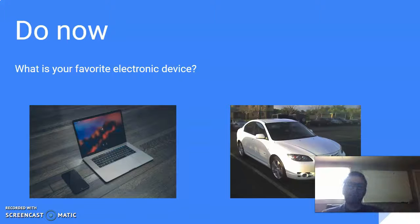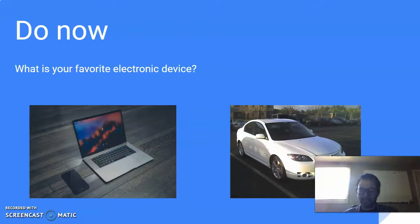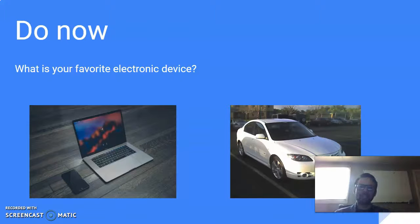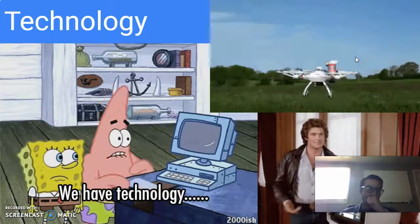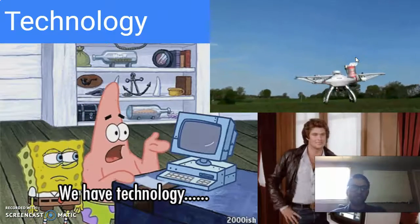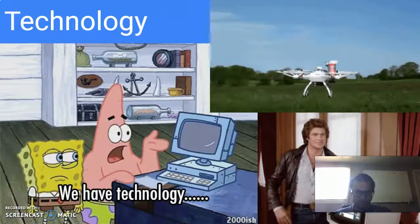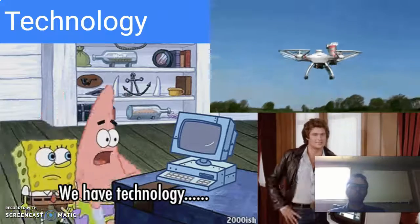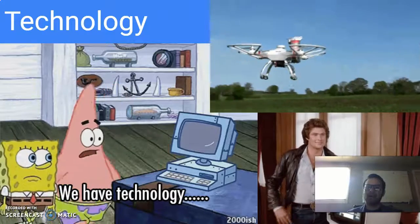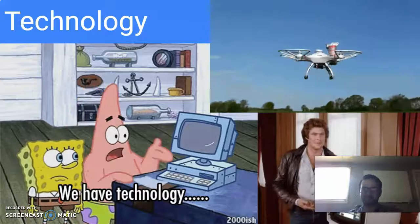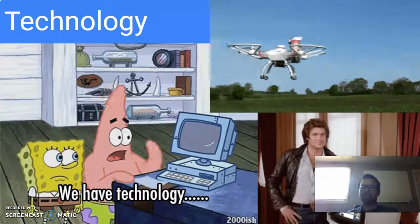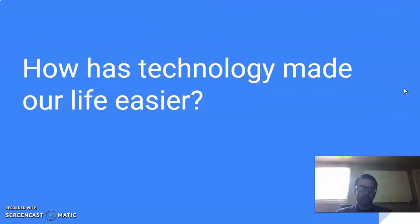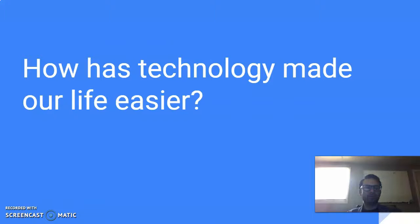But in the comment section, please write down at least two of your favorite electronic devices. And the reason why I'm asking you to do this is today we're going to talk about technology. Technology is something that we have, that we use on a daily basis. Technology is how things have developed throughout the years. It's now using electricity in order to make our lives easier. So how has technology made our life easier? Think about that, and it will come up as part of your assignment today.